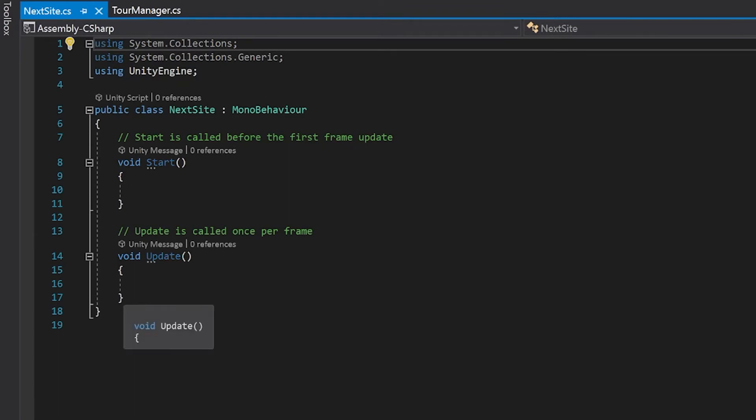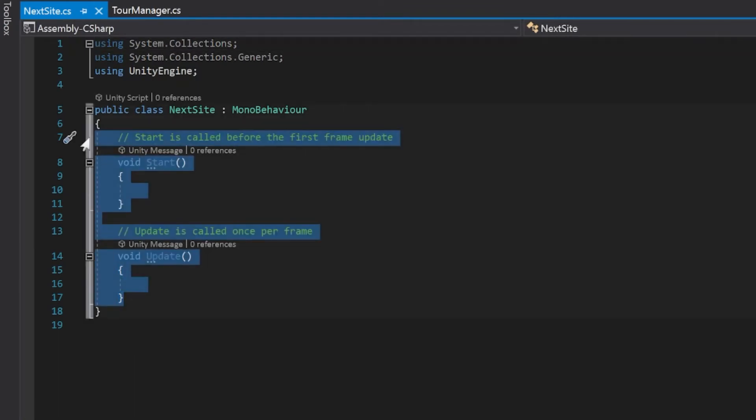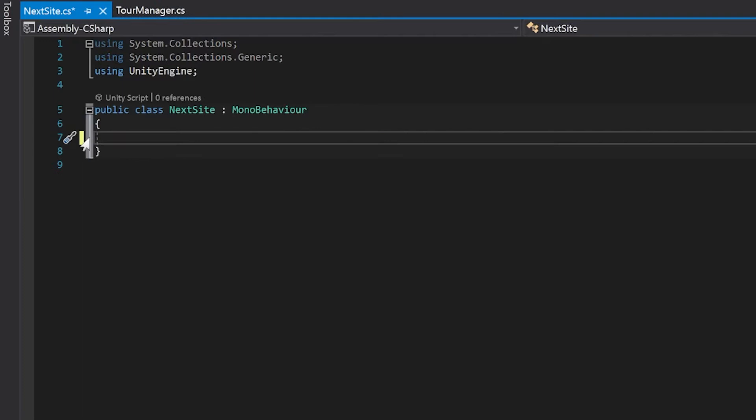So for this we're not actually going to need either of these functions and it's going to be a very simple thing. All we're going to do is get the index of the site that we want to go to.